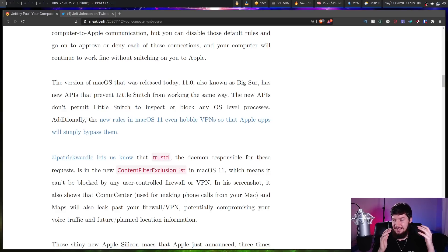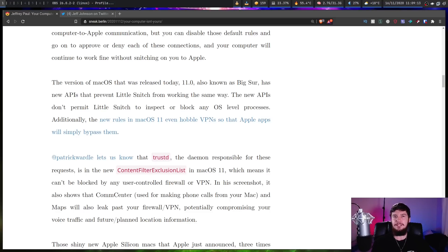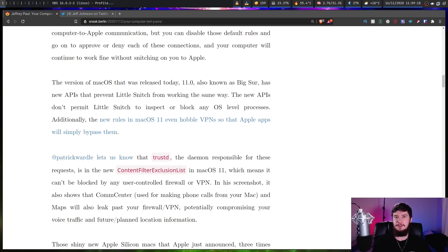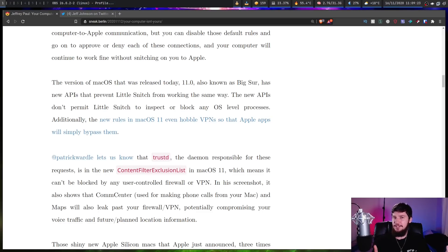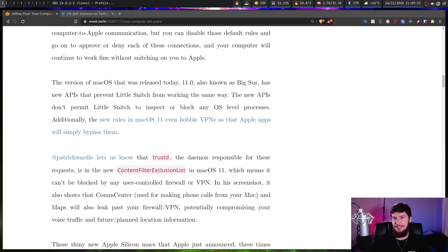Both these applications ignore your firewall or VPN, which can potentially compromise your voice traffic and future-plan location information. And in the case of Maps, that could do something like indicate that you're not going to be in your house from the 22nd of November to the 30th of November or something like that, which obviously says your house is now going to be empty during this time.